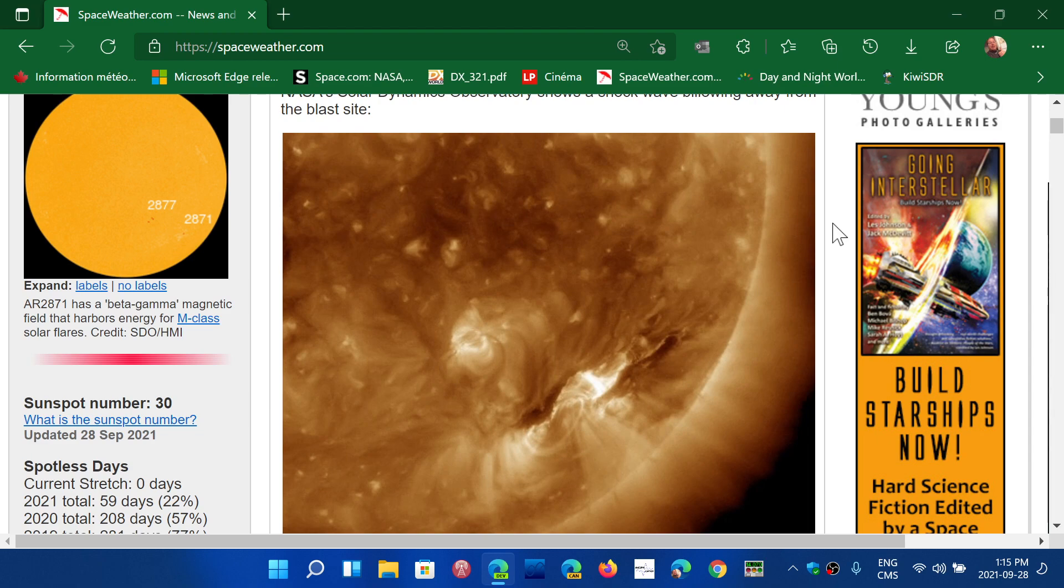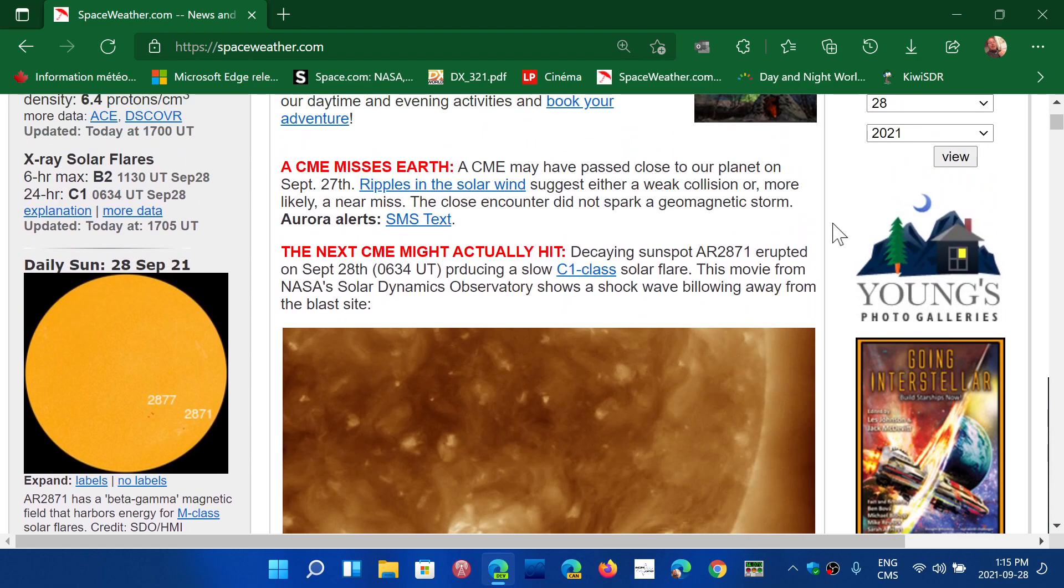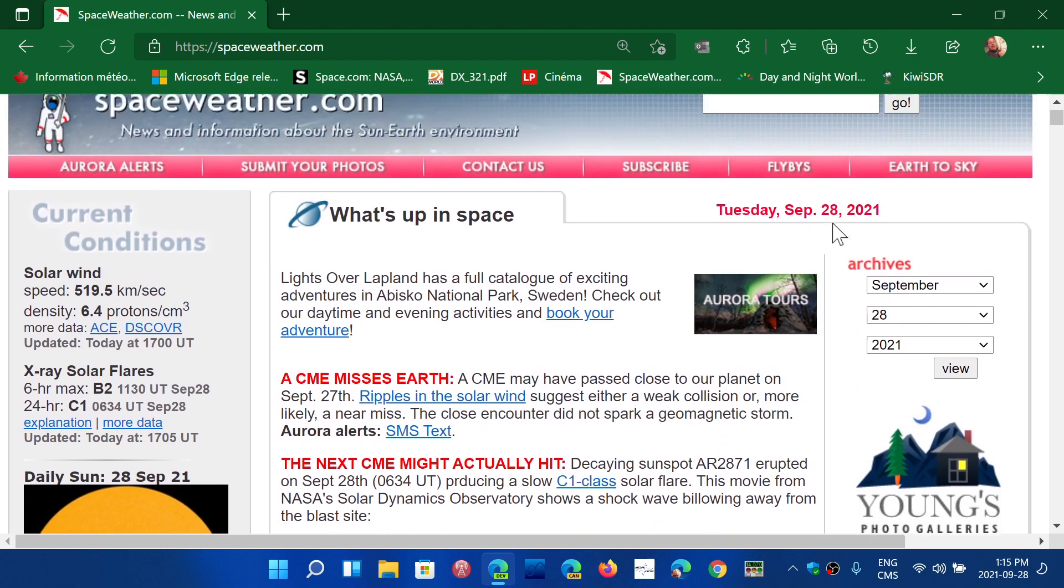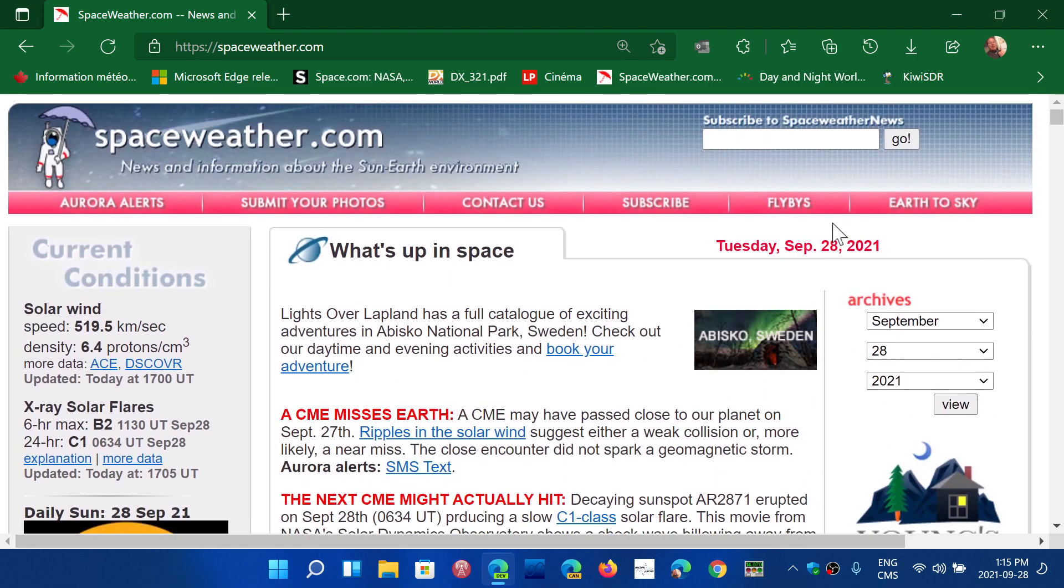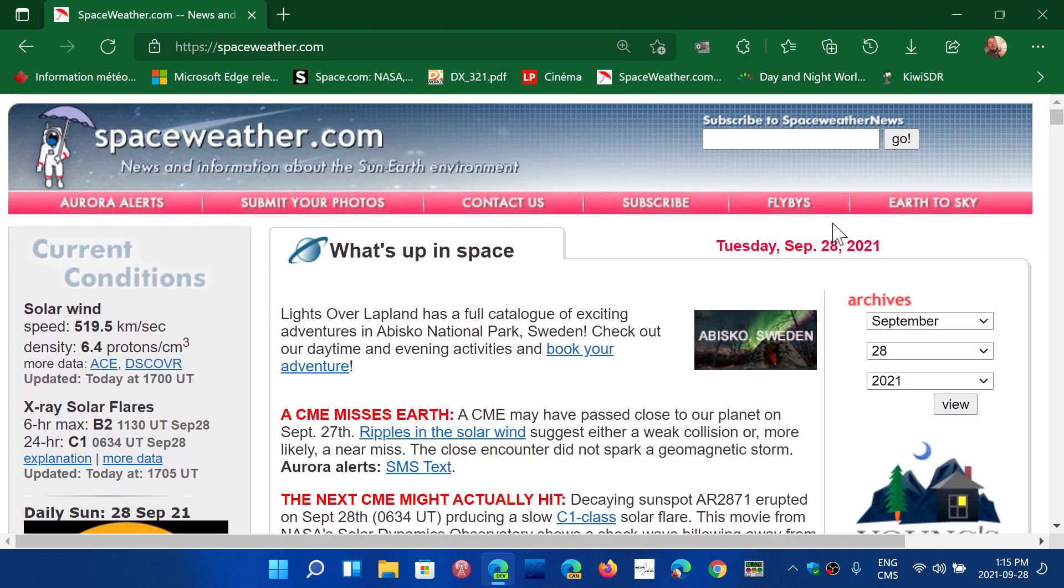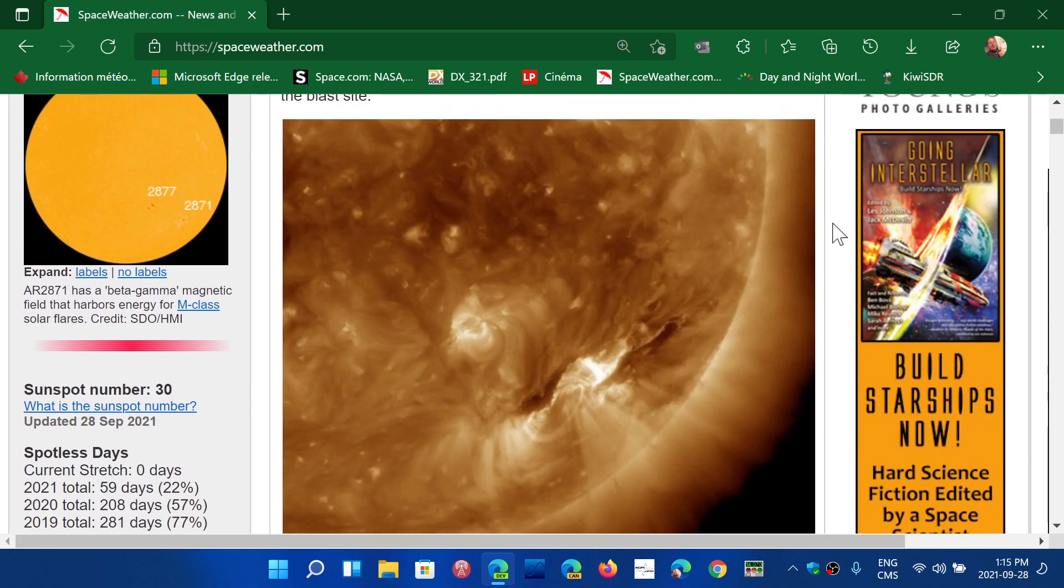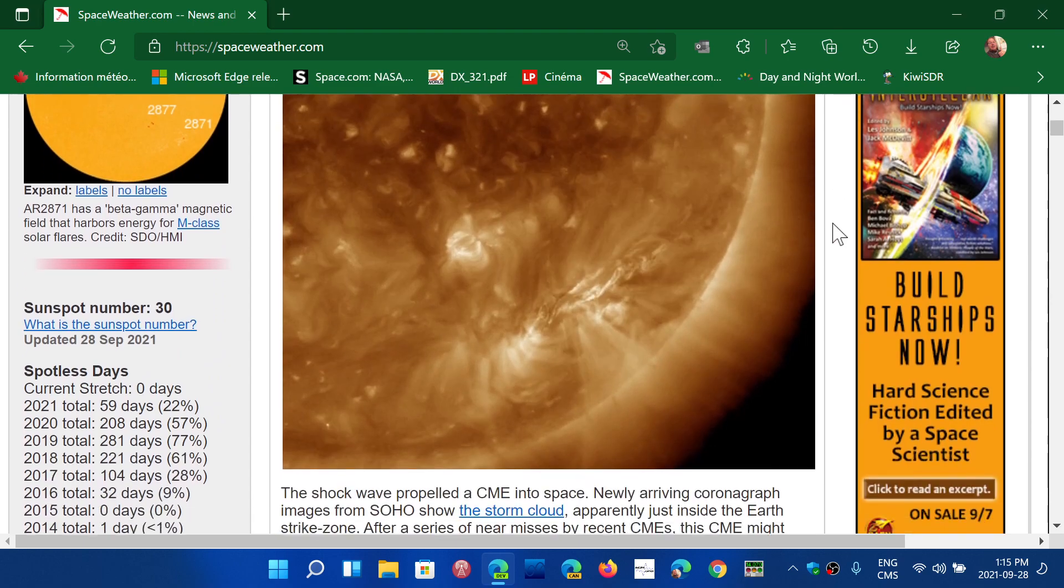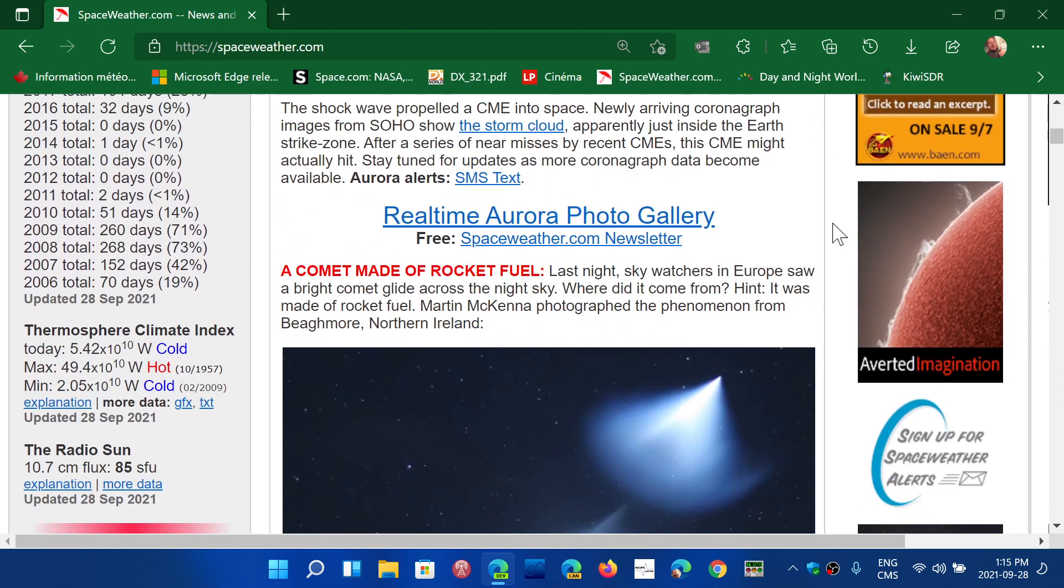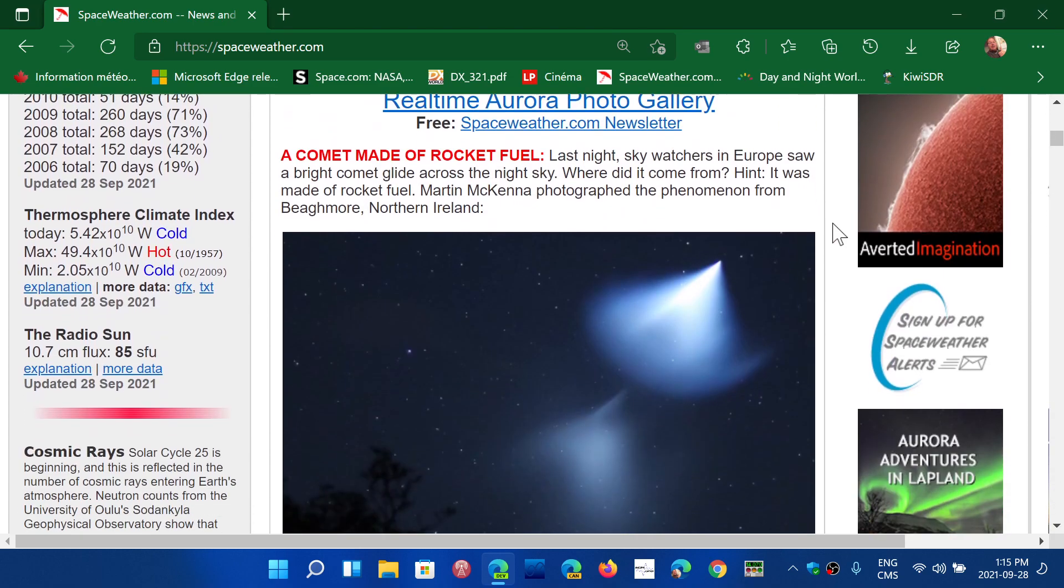We're on the uprise and solar cycle 25 is becoming more and more clear every day with activity on the rise. One of the good indications of getting higher is when the solar flux will constantly or most of the time be above 100, which should happen next year. I wouldn't be surprised if we're going to be above 100 most of the time.